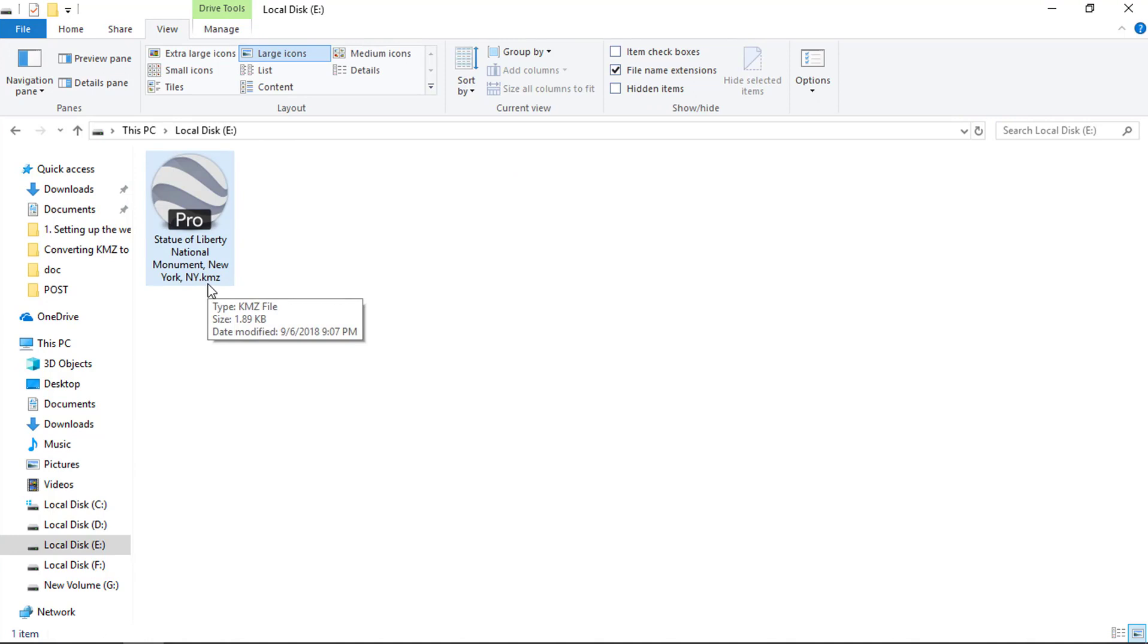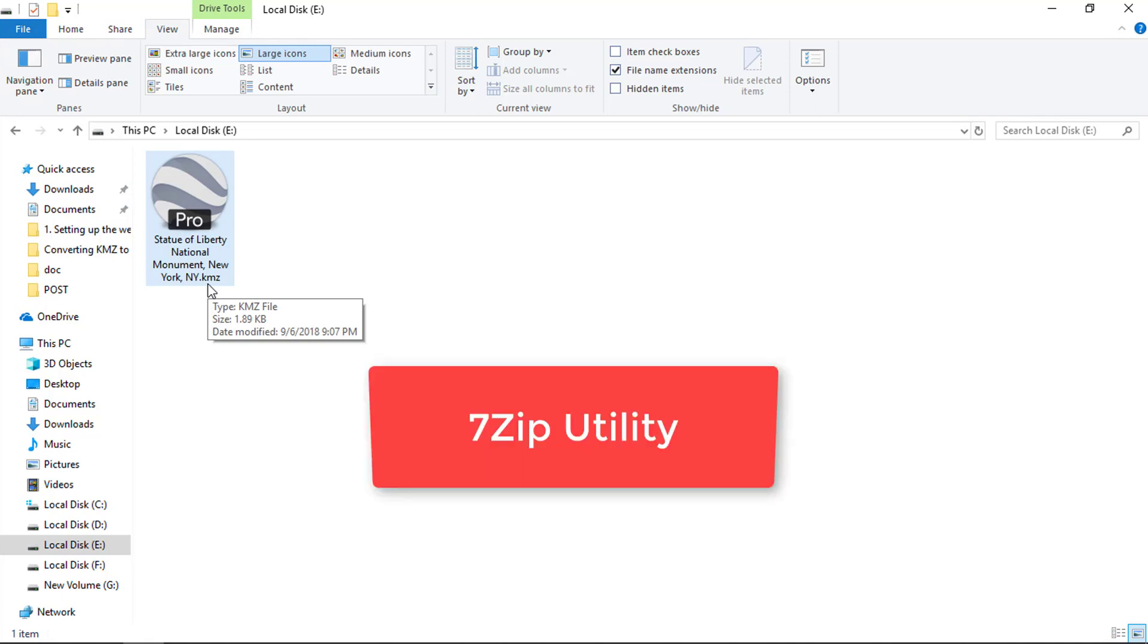We will be converting this KMZ file to KML file by using two methods. First one is by using an open source zip utility called 7zip.